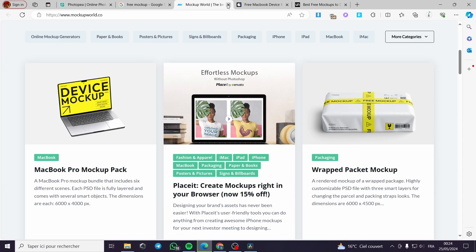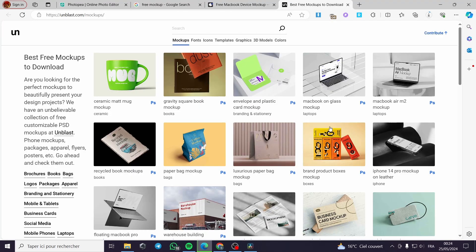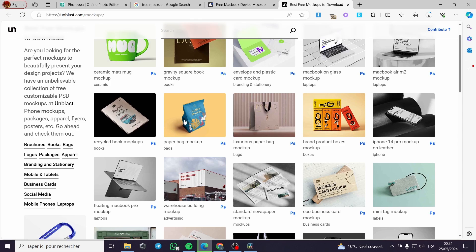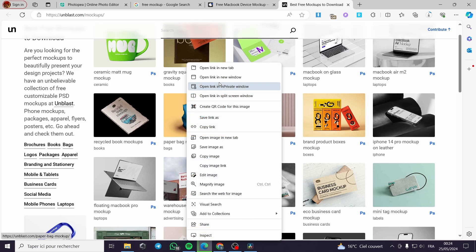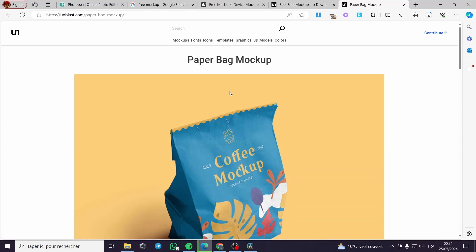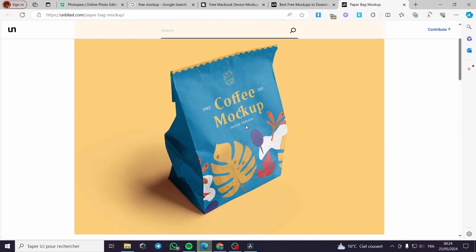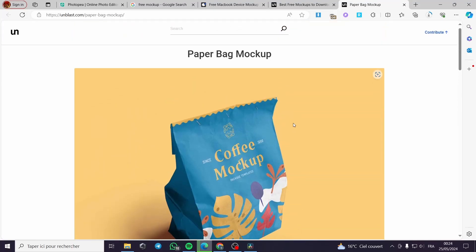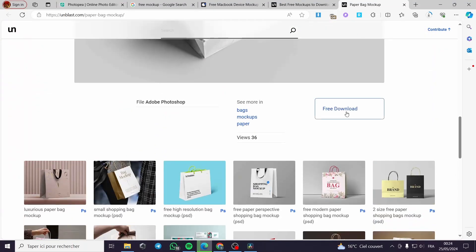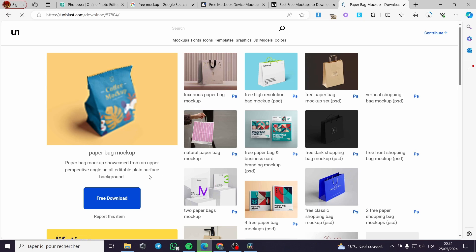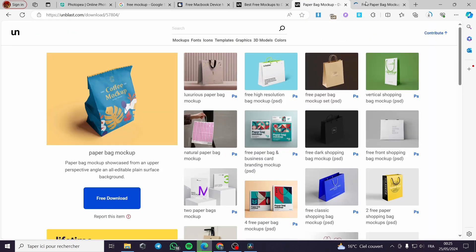Right here I will also search for another mockup. Let's go back and select another design — let's go with this paper bag mockup. I will see if I can download it. This is very, very cool. I will go ahead and download this design; I'll click on free download and we'll see. It is giving us the option to download it.